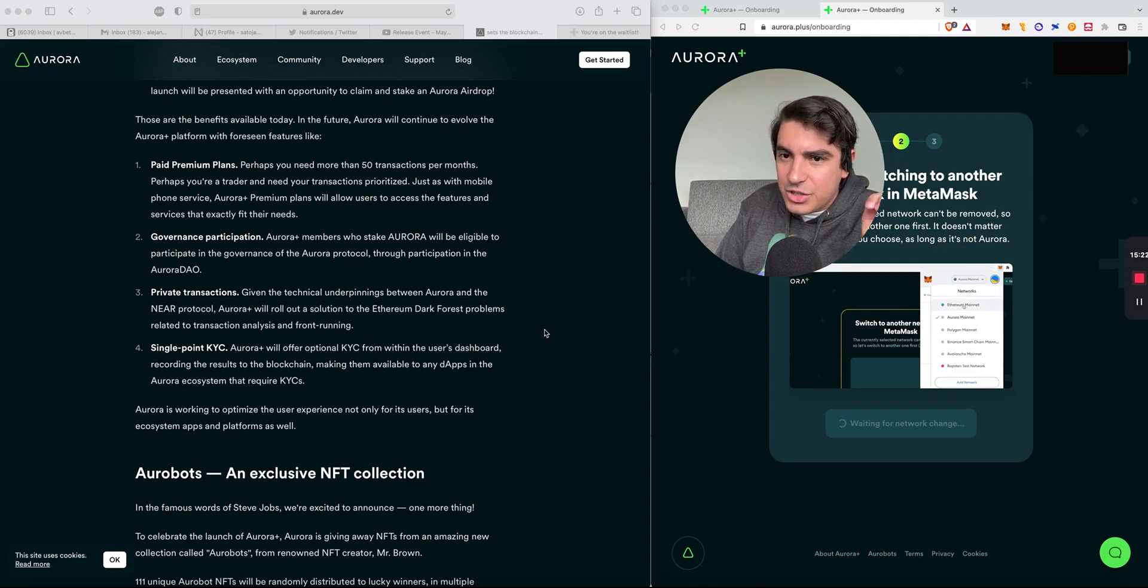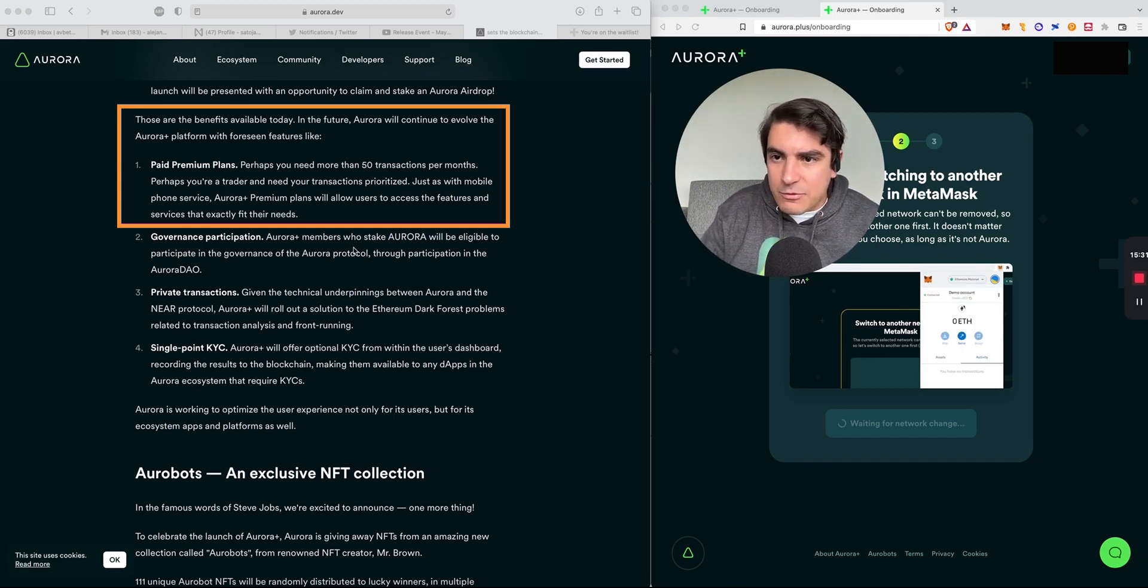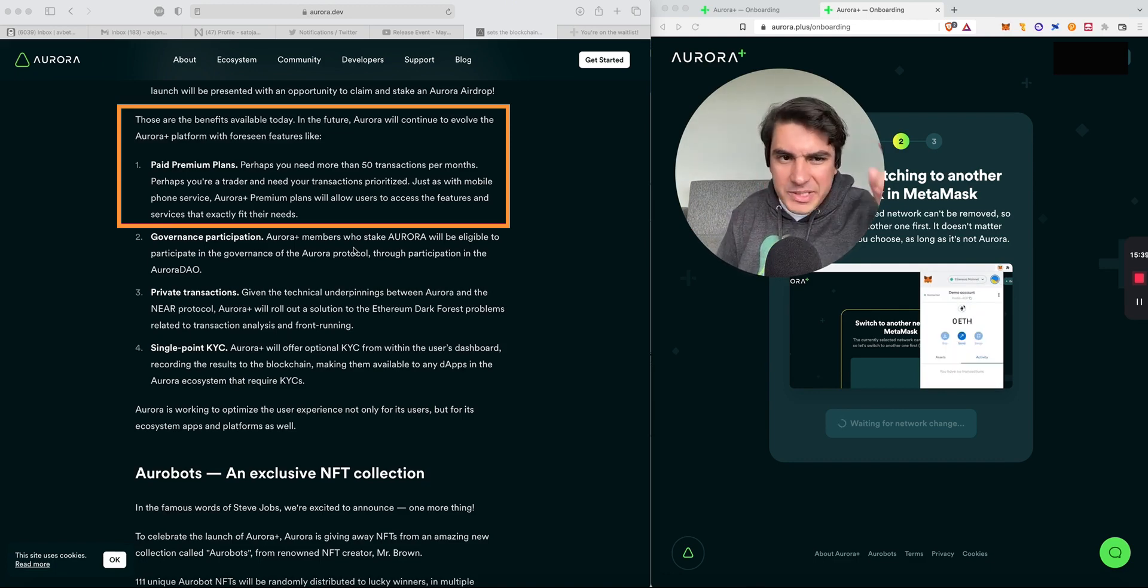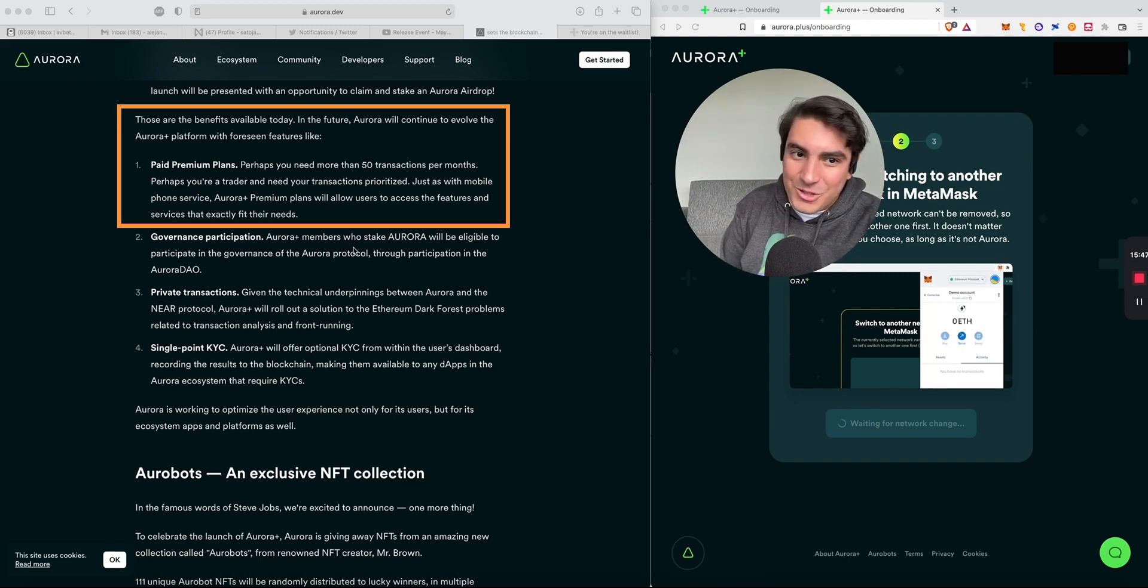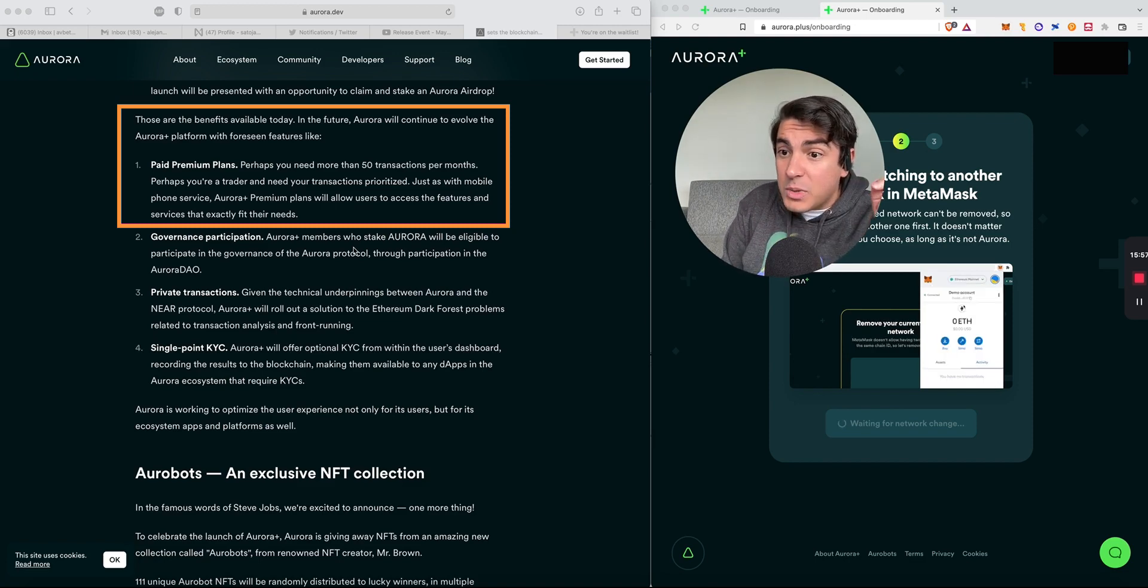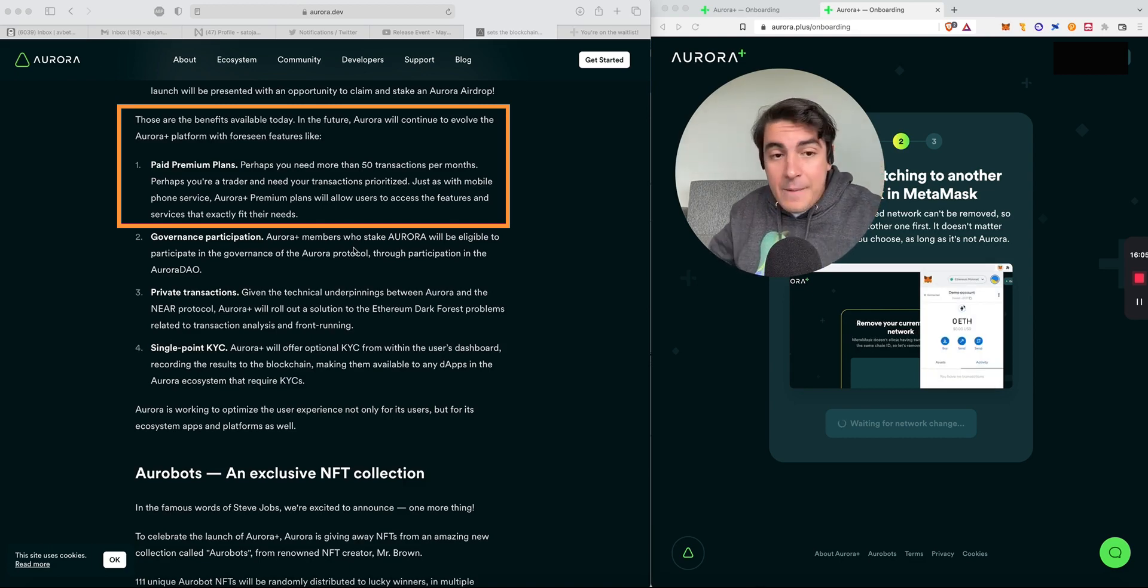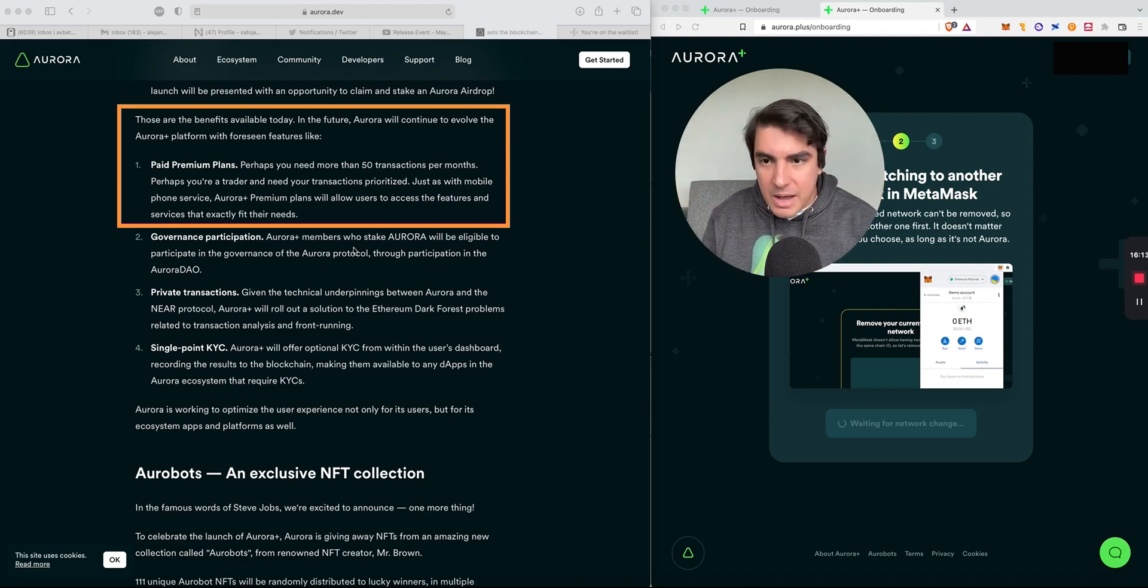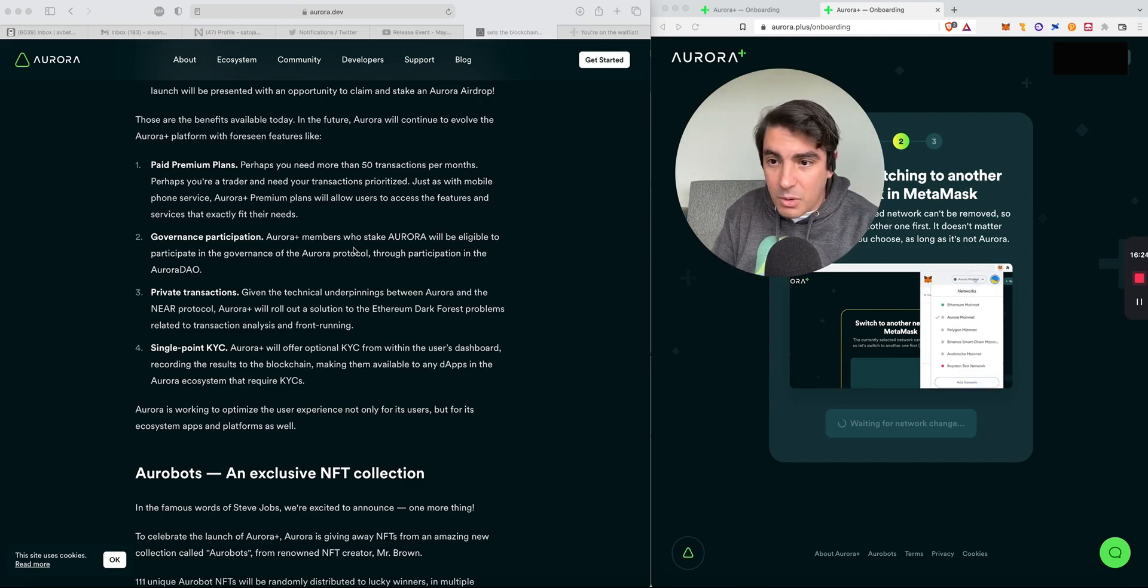Let's move on to what I call stage two. These are the benefits available in the future. Aurora will continue to evolve the Aurora Plus platform with foreseen features like paid premium plans. Perhaps you need more than 50 transactions per month. You will 100% need more than 50 transactions per month. Perhaps you're a trader and you need your transaction prioritized. Just as with mobile phone services, Aurora Plus premium plans will allow users to access the features and services that exactly fit their needs. We're drawing parallels between the Web 2 world and having a real business plan targeting specific customer segments. This is unseen in blockchain before.